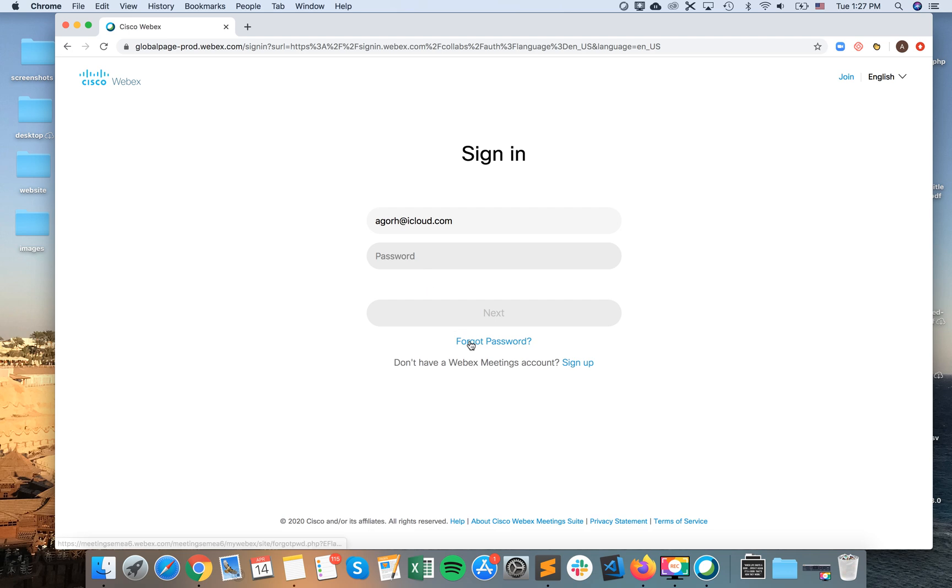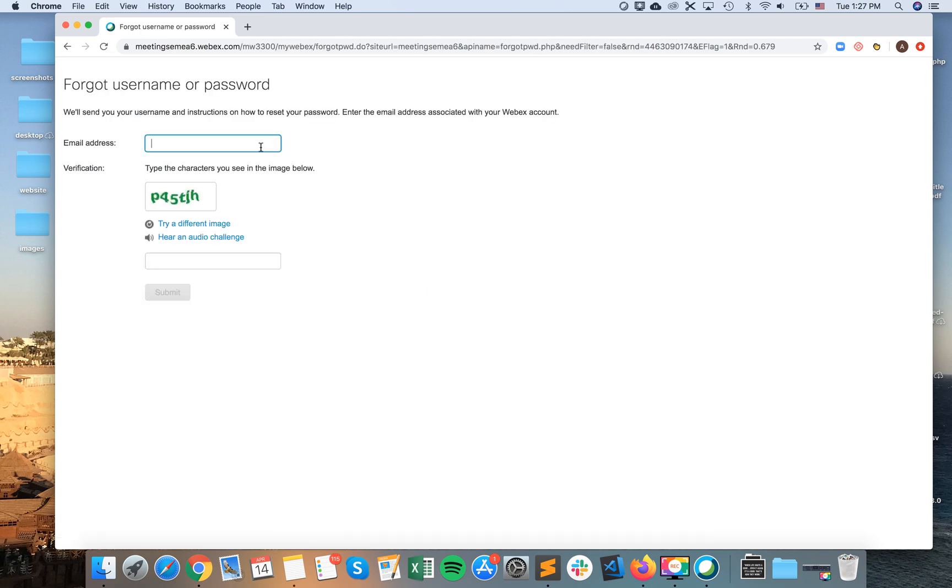And then here you will have the option to reset your password. So just enter your email address here, and then you need to enter this CAPTCHA verification.